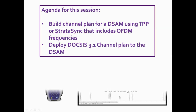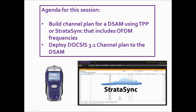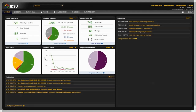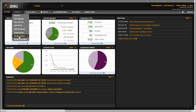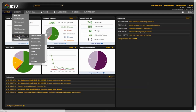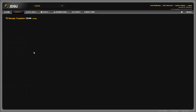For this episode, you will need access to build channel plans in TPP or Stratasync, and a DSAM configured to access TPP or Stratasync. In this example, we're going to use Stratasync. From the Stratasync home screen, select Assets, select Manage Templates, select DSAM.